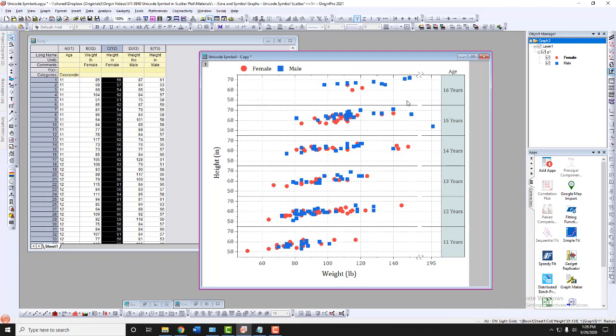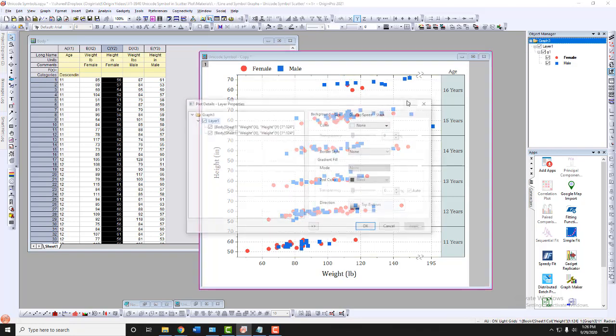To use a Unicode symbol on the scatter plot, double-click on the plot to open the Plot Details dialog.